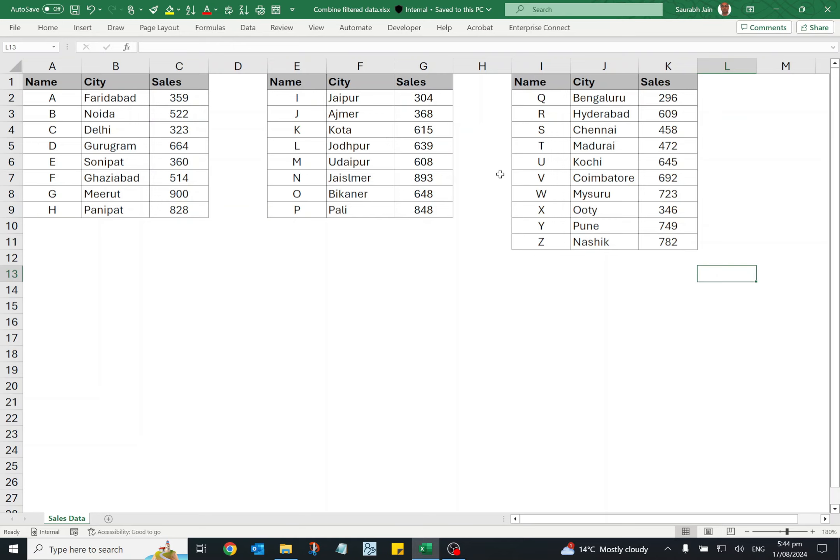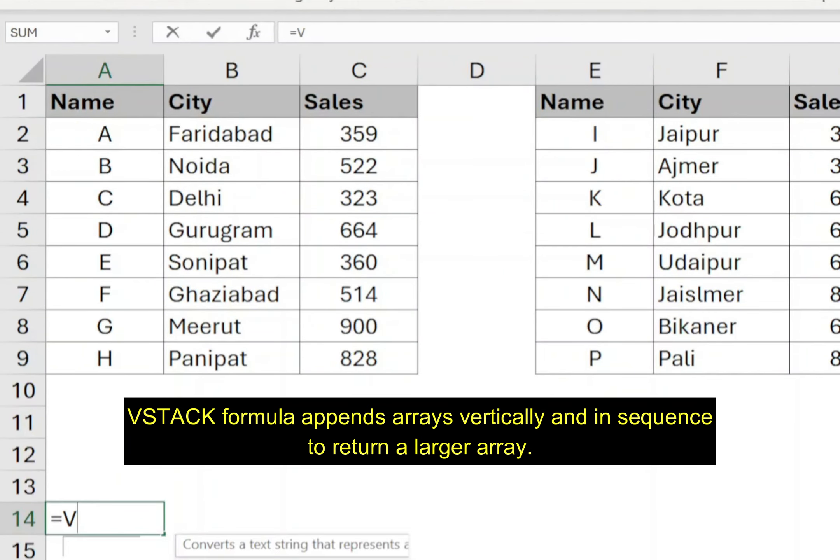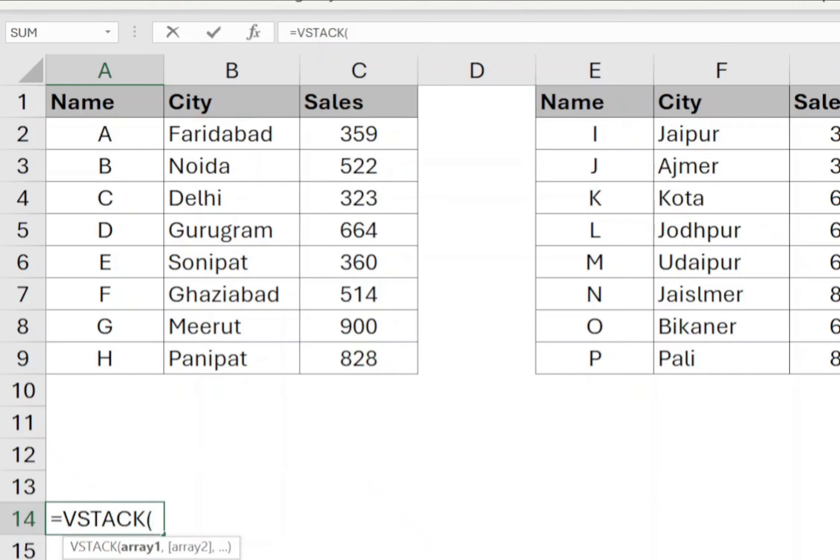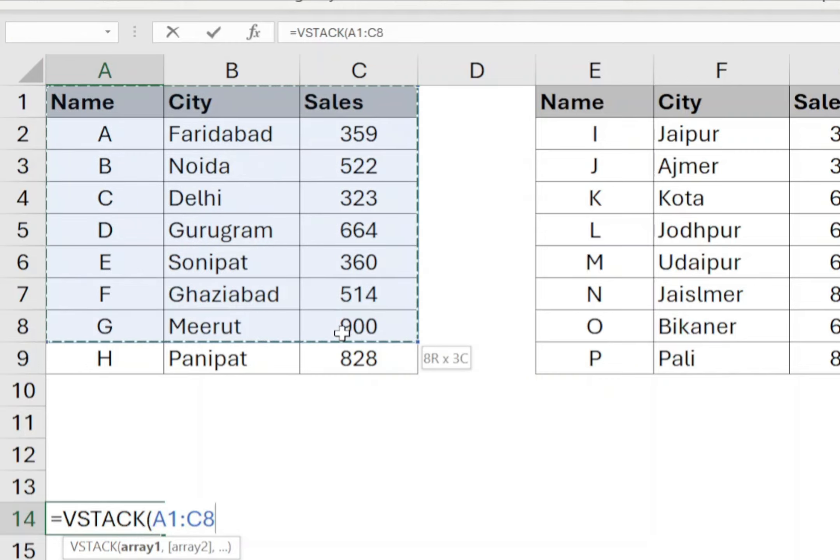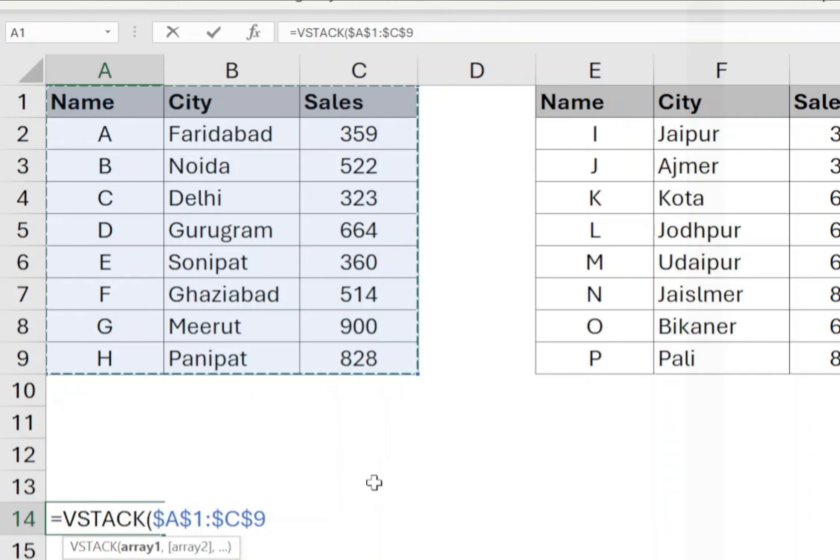Now click on the cell where you want to copy the filtered data and type equals VSTACK open bracket. First, to include the table headers, select the entire range of your first table including the headers. So select cell A1 to C9 and press F4 to make the range absolute.